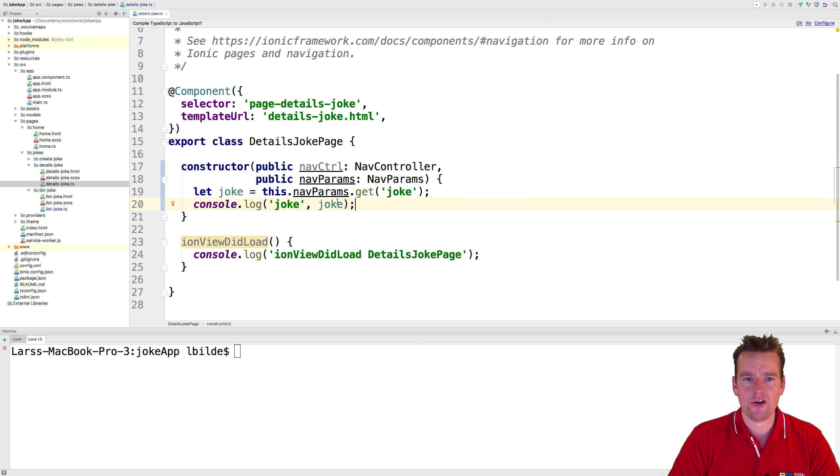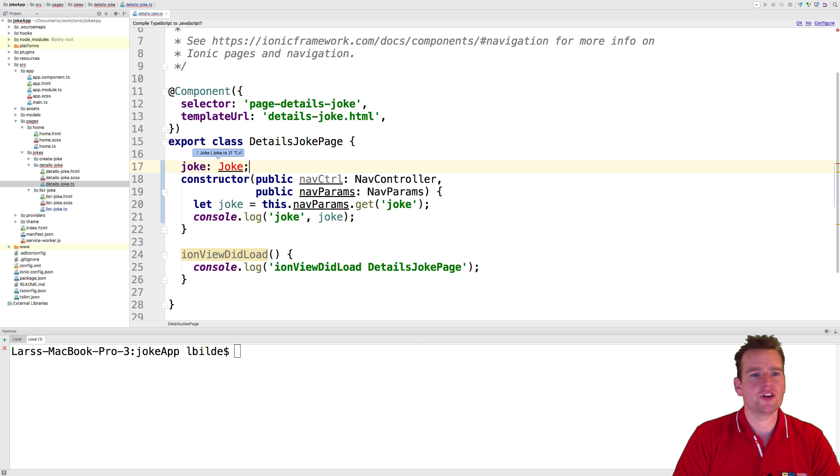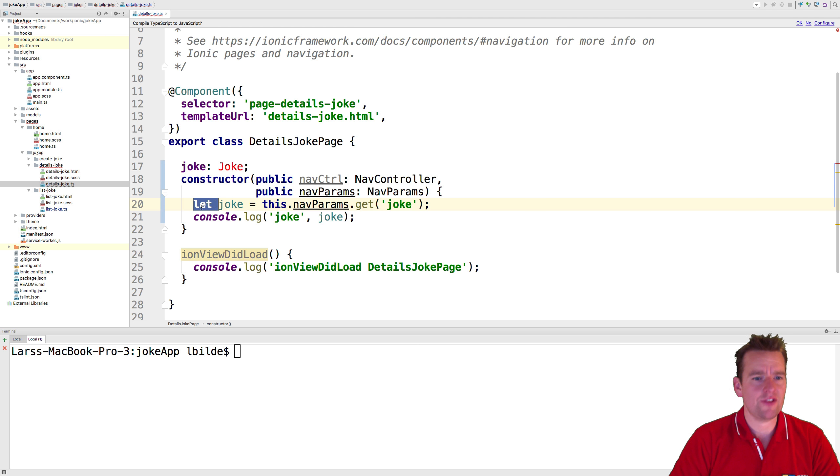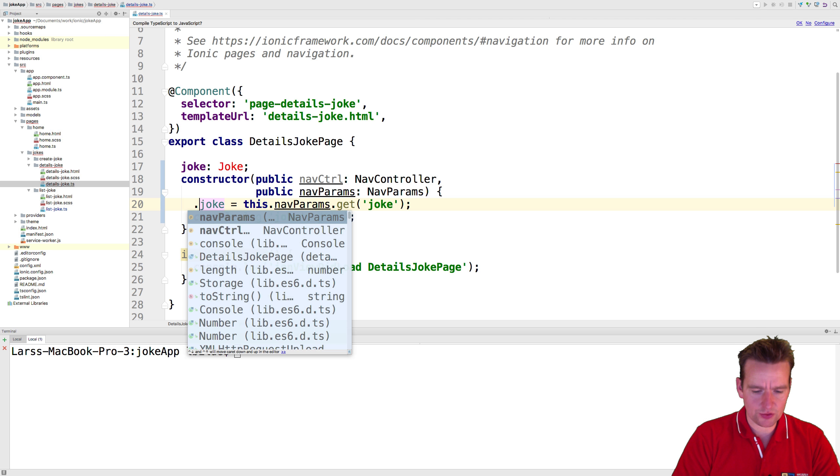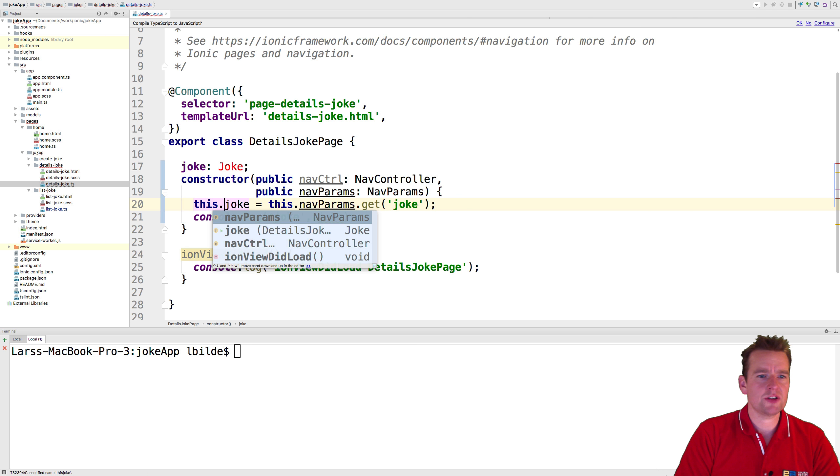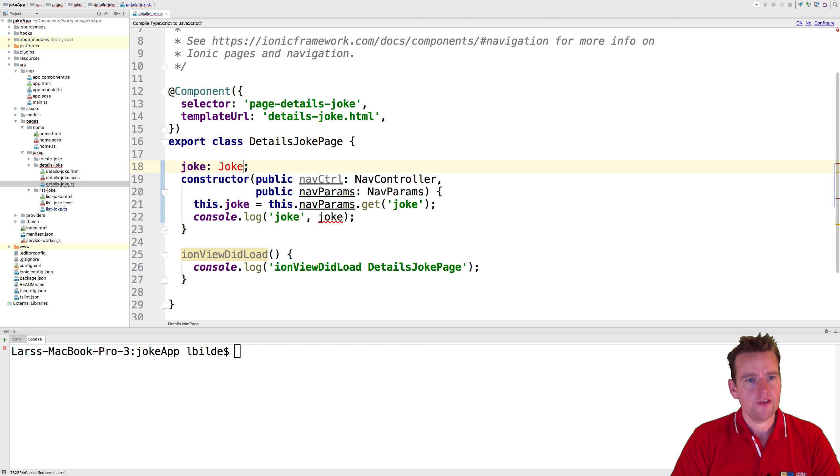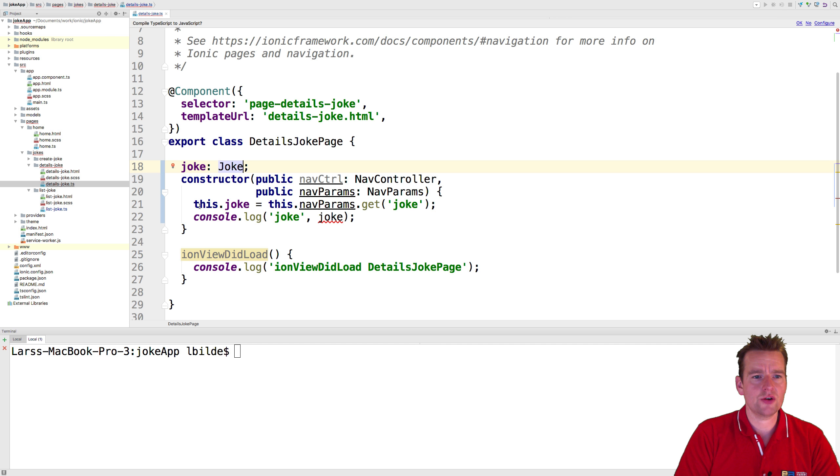Now the last thing I want to do is make this into a class property. Instead of having a local joke like this, we're going to say this.joke down here. That's because next lesson I'm going to start using this specific joke inside our code, so I want to map this into actually being a joke property.